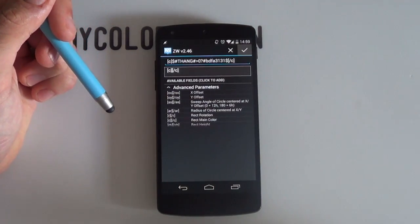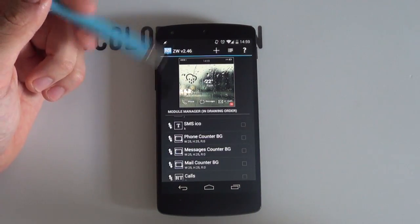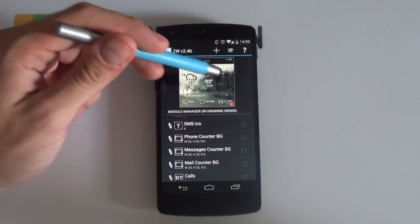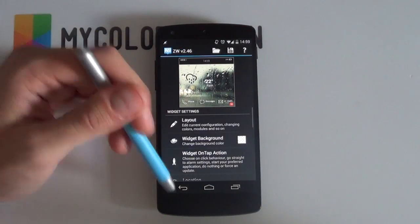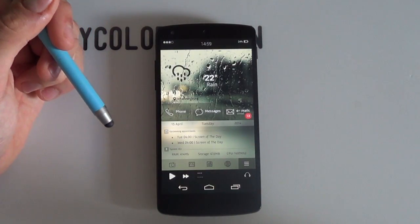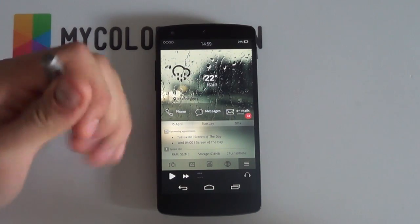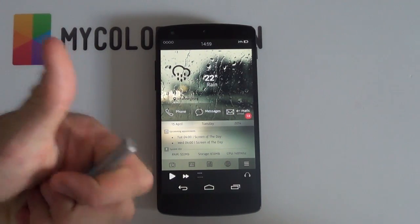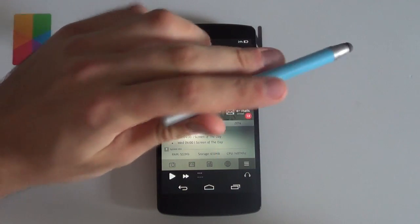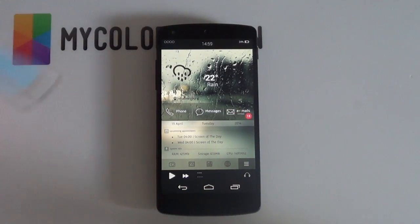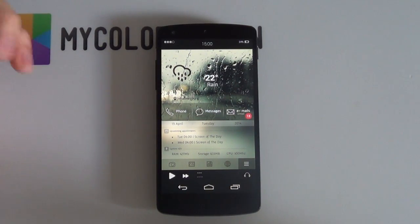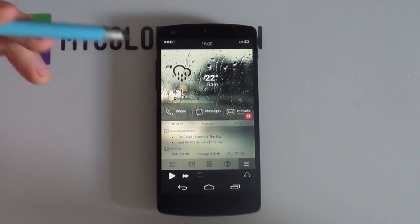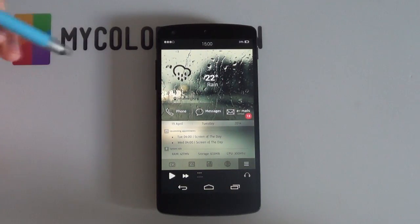Other than that this now concludes this video. As you can see Tasker isn't too bad after all and once you get the hang of it it can get very handy. If you enjoyed this video please give it a thumbs up as well as please subscribe to the MyColorScreen channel as we may even include more Tasker videos later on. So other than that it is Marko here from the MyColorScreen channel and as always don't stop customizing.